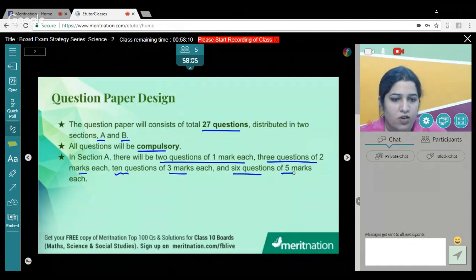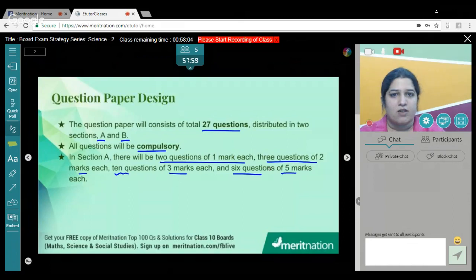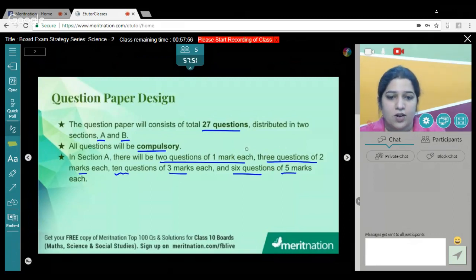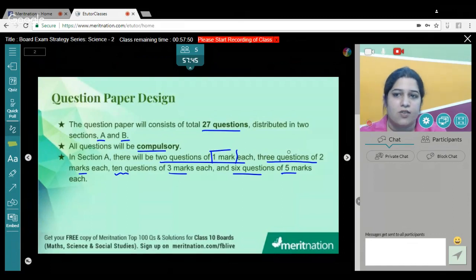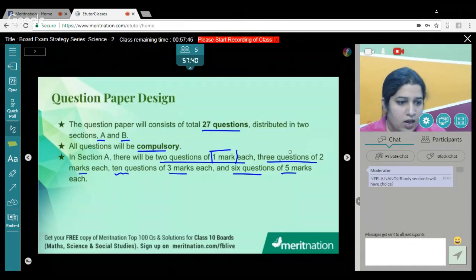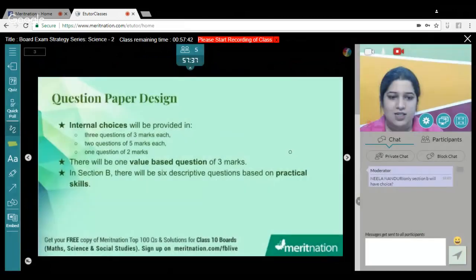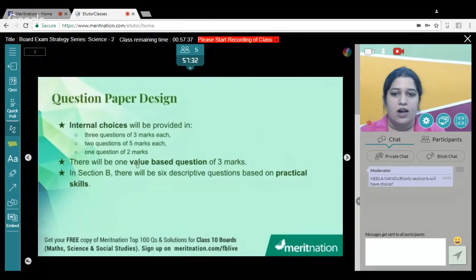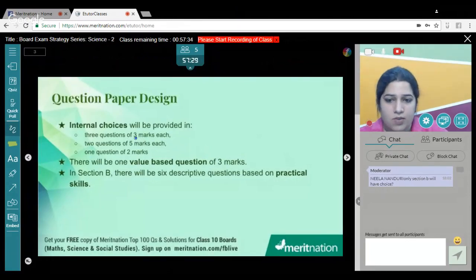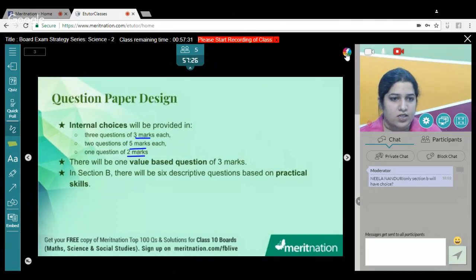There will be six questions for five marks. Five-mark questions will have internal options, and three-mark questions will also have internal options. While attempting these questions, be very particular about the marking — for a one-mark or two-mark question, don't give the evaluator a half-page or one-page answer. In Section B, there will be no choices; internal choices are only provided in three-mark, five-mark, and two-mark questions.